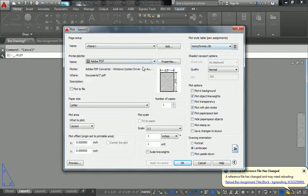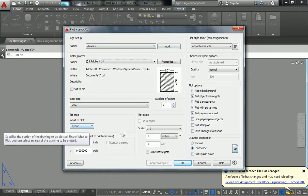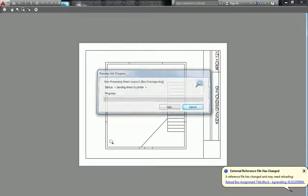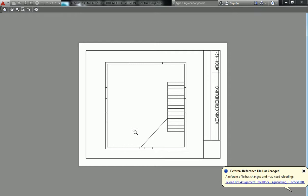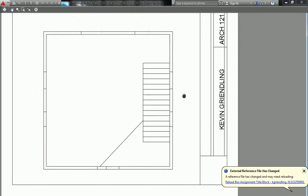So you'll see that it says monochrome, Adobe PDF, letter, plotting layout, all that stuff. So rather than hitting OK, I just want to do a preview. And this is what it looks like.